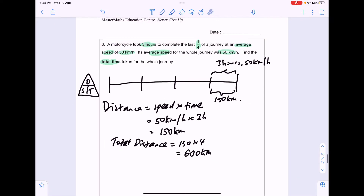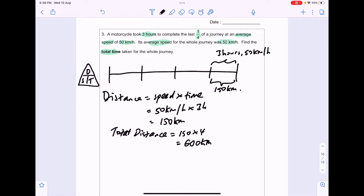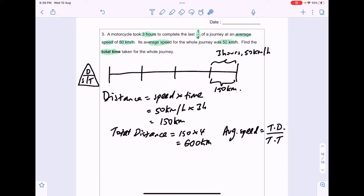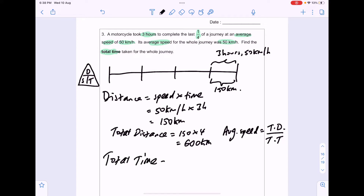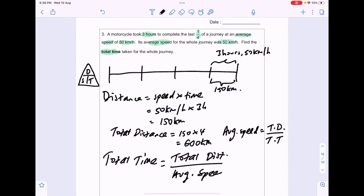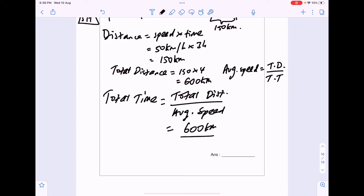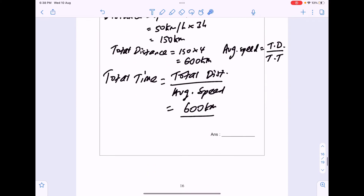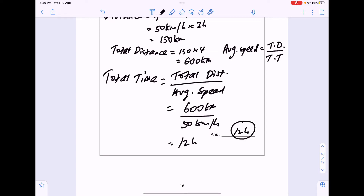Since we know the average speed for the entire journey is 50km/h, and average speed equals total distance divided by total time, we can use the DST triangle to find total time: total time = total distance ÷ average speed = 600km ÷ 50km/h = 12 hours. That is the final answer for this question.